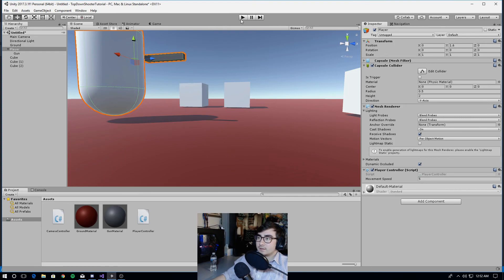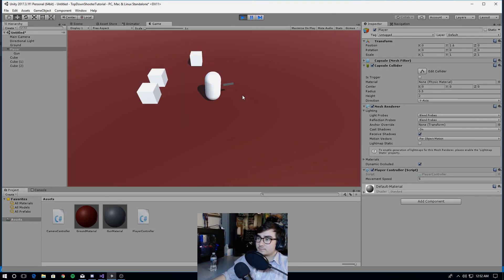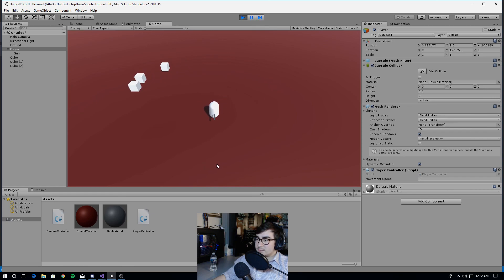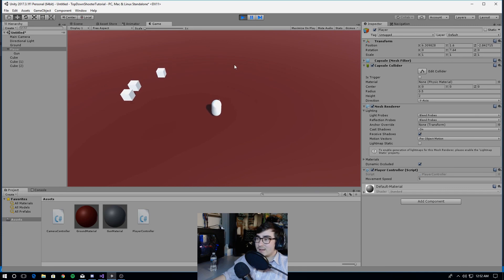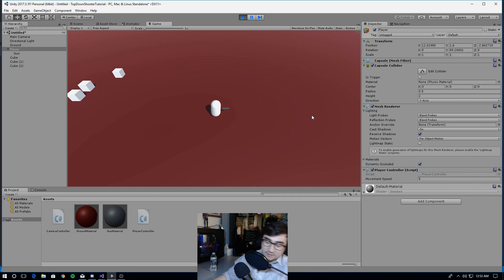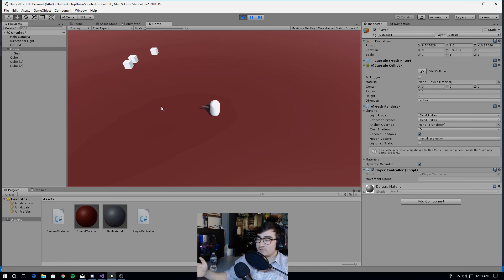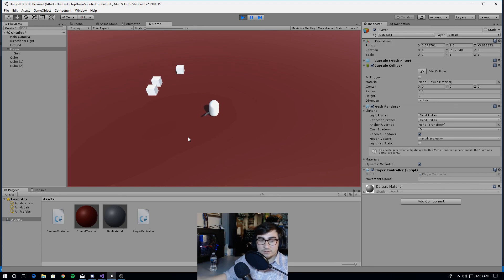Let's go back to Unity and hit play. Now our player rotates with our mouse. When you're facing this way, S becomes forward and W becomes back; when facing the other way, D becomes forward. We have the camera moving very smoothly — this is feeling good. So that's the end of this video. Next video I'm going to show you how to shoot projectiles out of your gun. Thank you for watching.